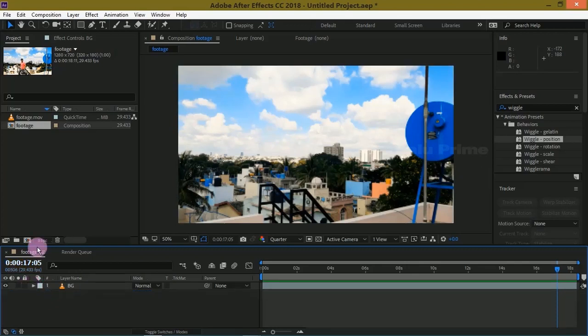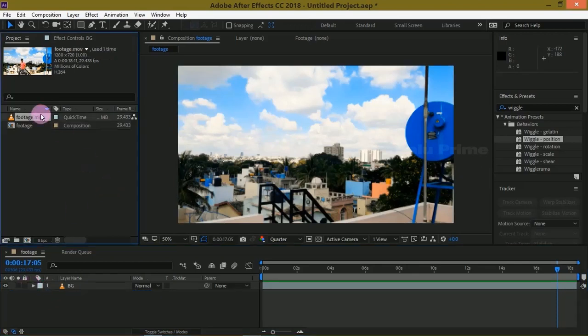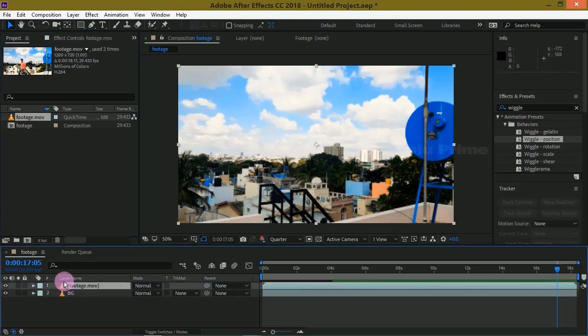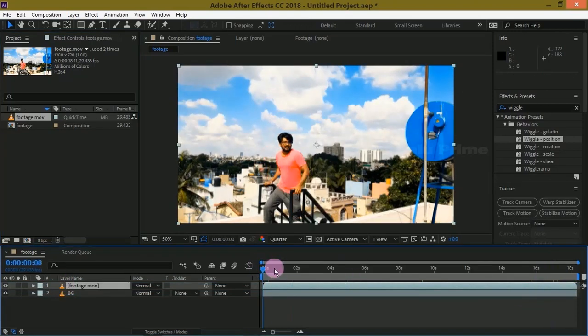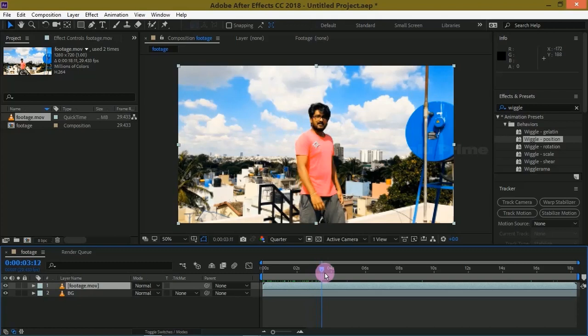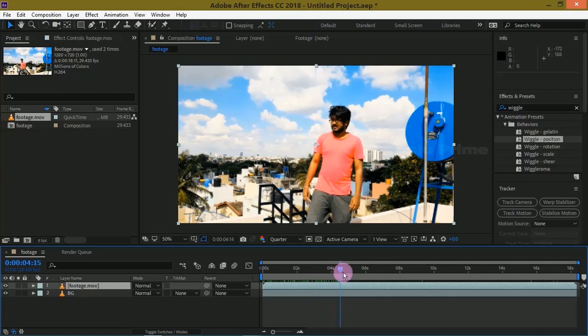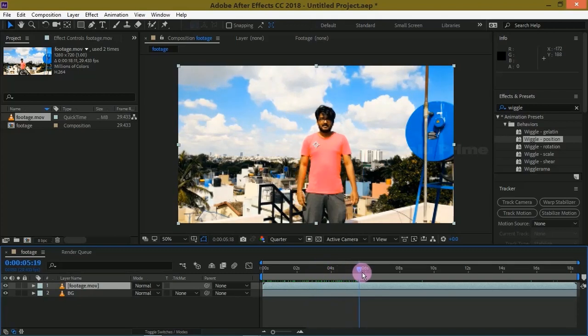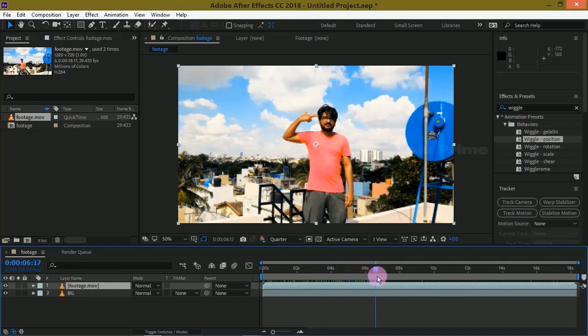Now again drop your footage onto this timeline just above our background layer. Move forward in timeline till that frame where we want the hollow man effect to commence.